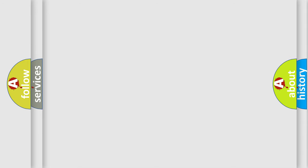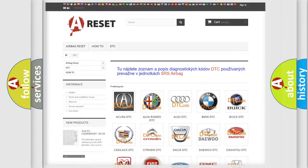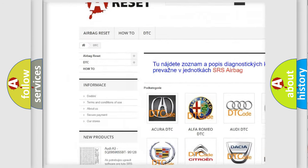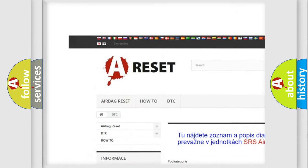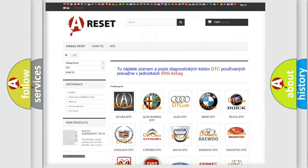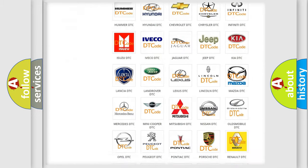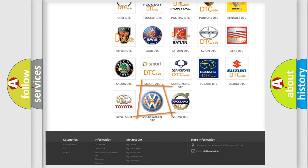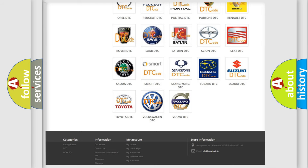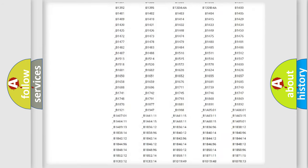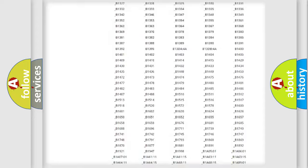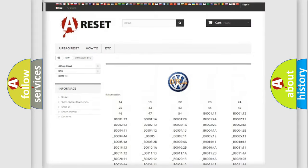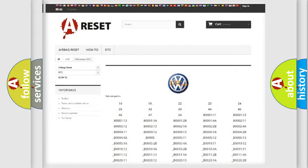Our website airbagreset.sk produces useful videos for you. You do not have to go through the OBD2 protocol anymore to know how to troubleshoot any car breakdown. You will find all the diagnostic codes that can be diagnosed in Volkswagen vehicles.